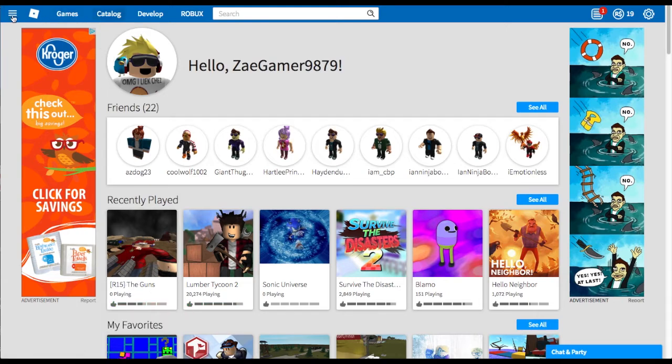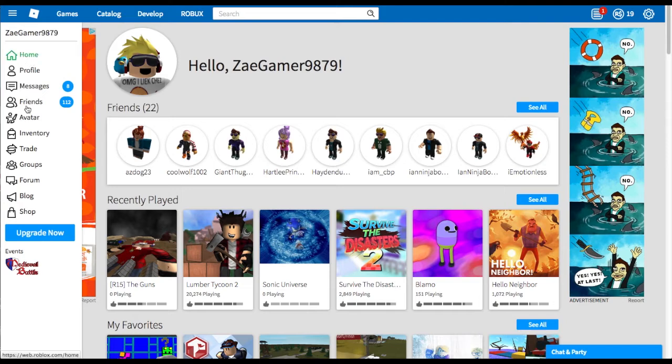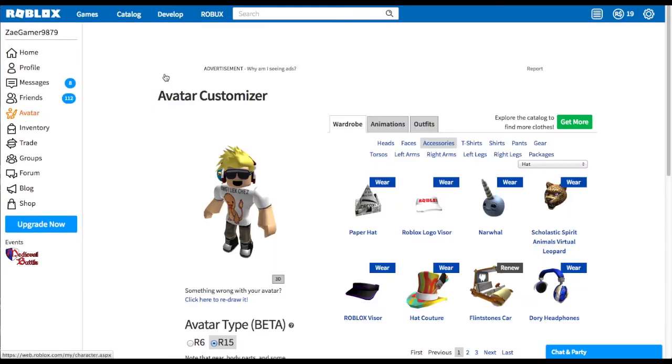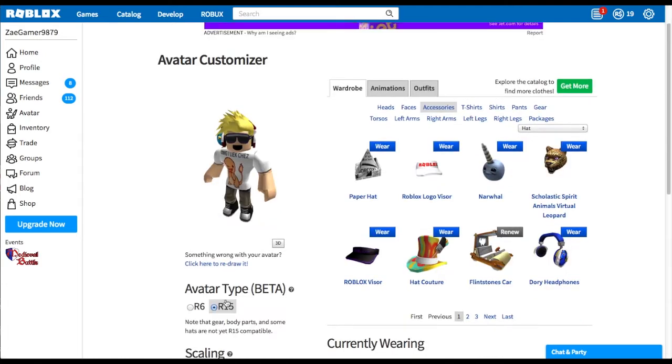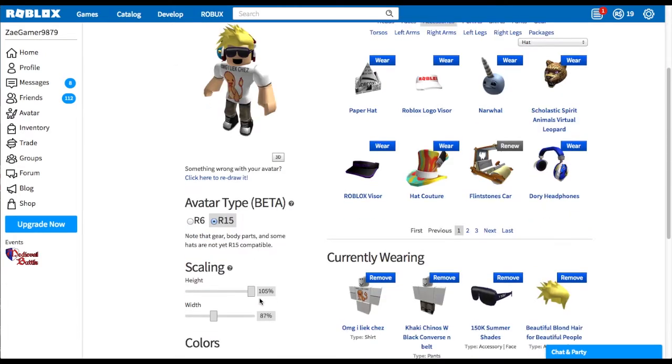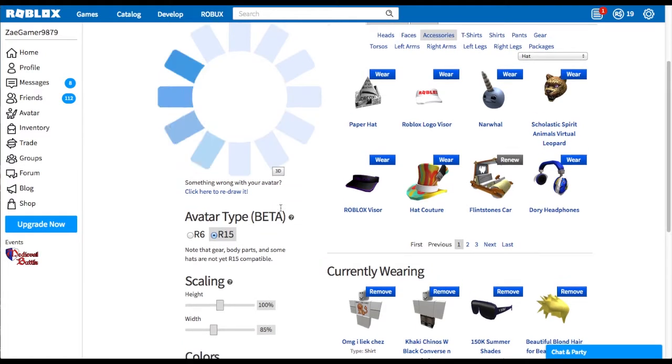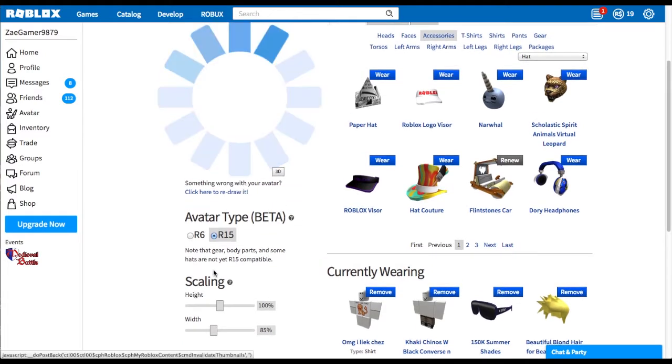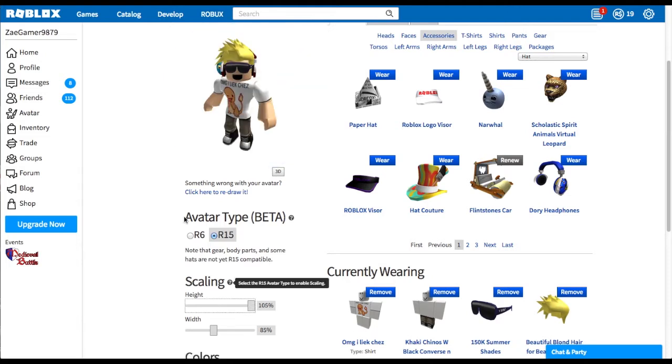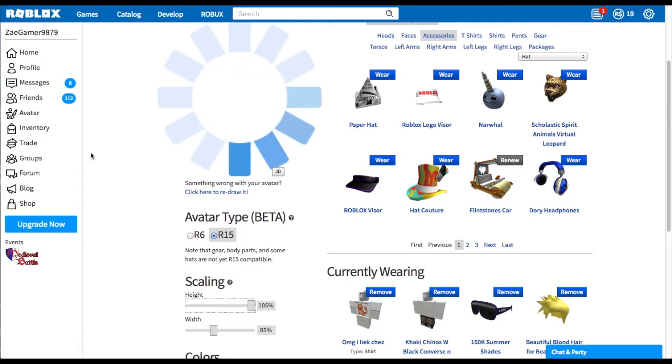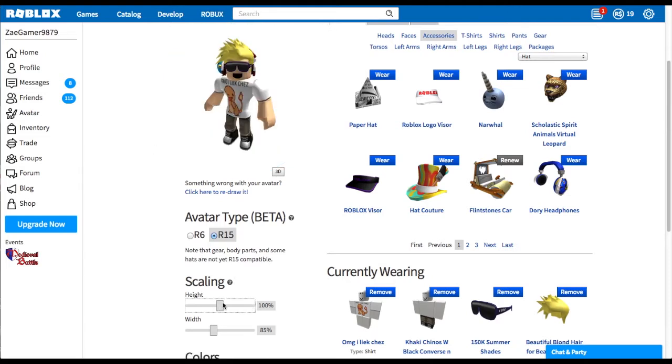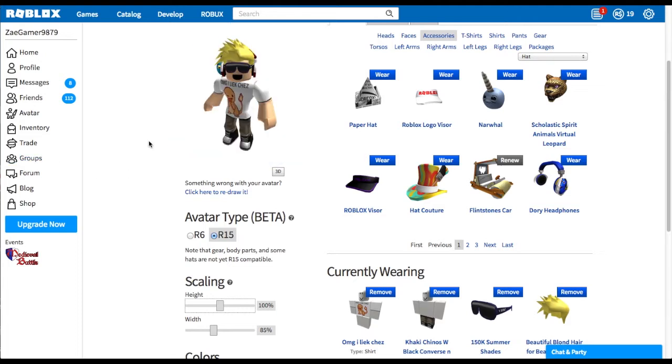So as you all know, I'll just go ahead and show you all what the R-15 model is if you do not know. It's the new avatar type which you can select right here in the avatar menu. You can scale it, make it tall or small, however high you want it to be. I like it 105, but I think I'm going to keep it 100 for now.